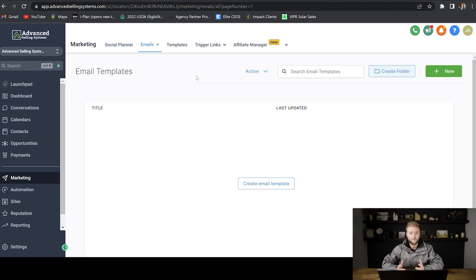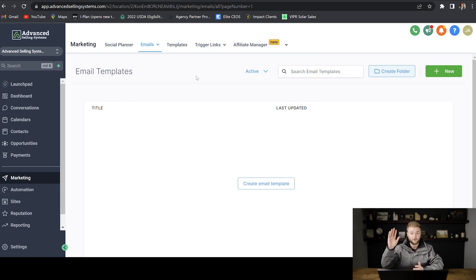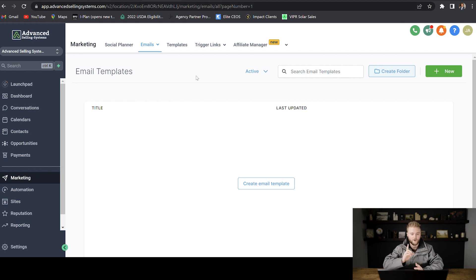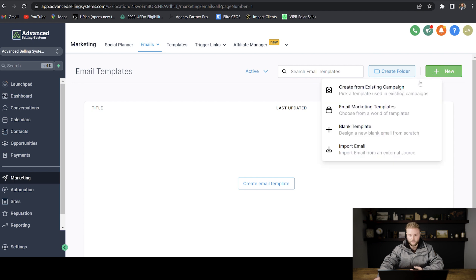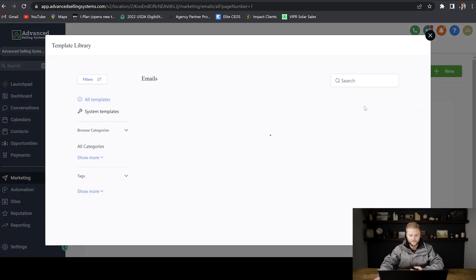So a template is pretty self-explanatory. You build it one time and then you can use it for a long time and send it to a bunch of people after you've just built it once. To create an email template, we're just going to click new here. And then we're going to go to email marketing templates.